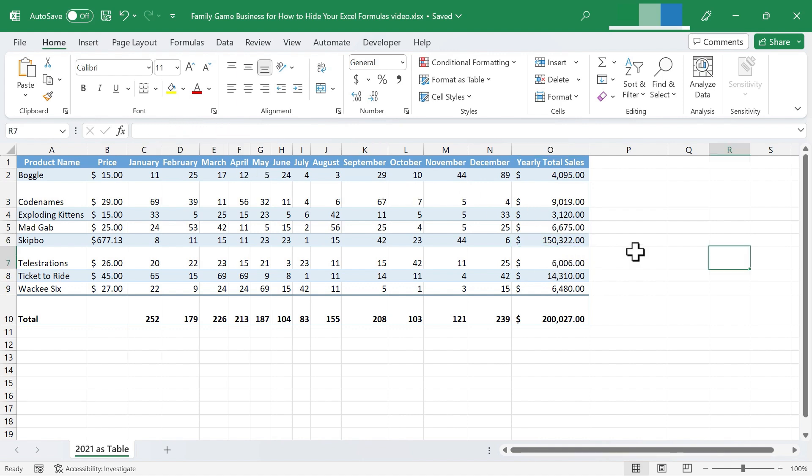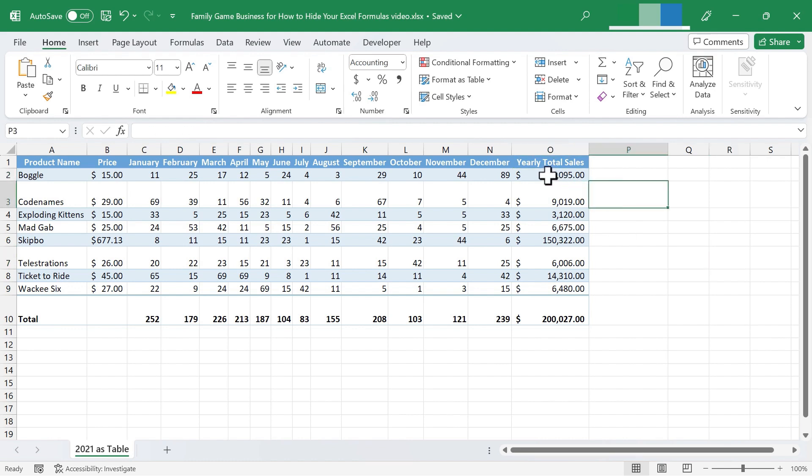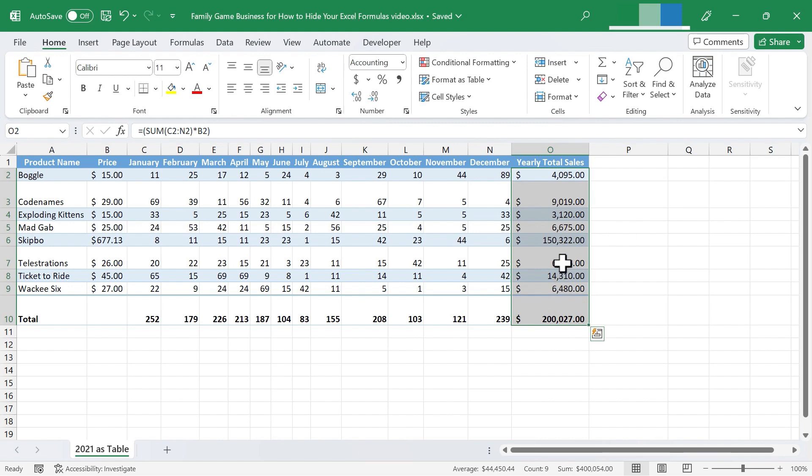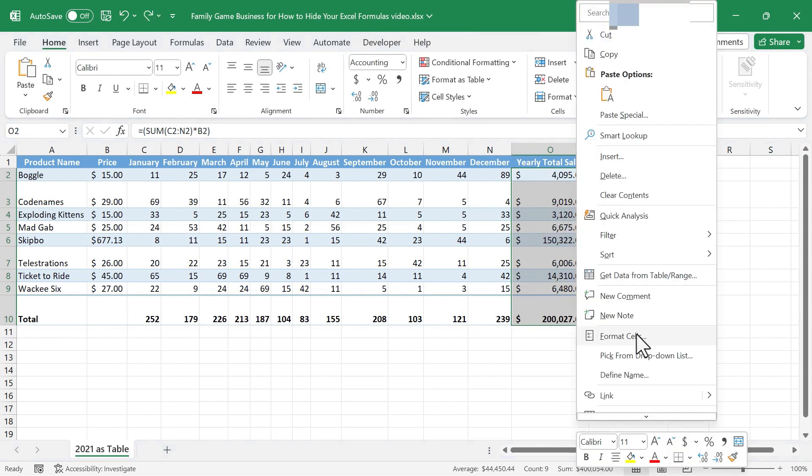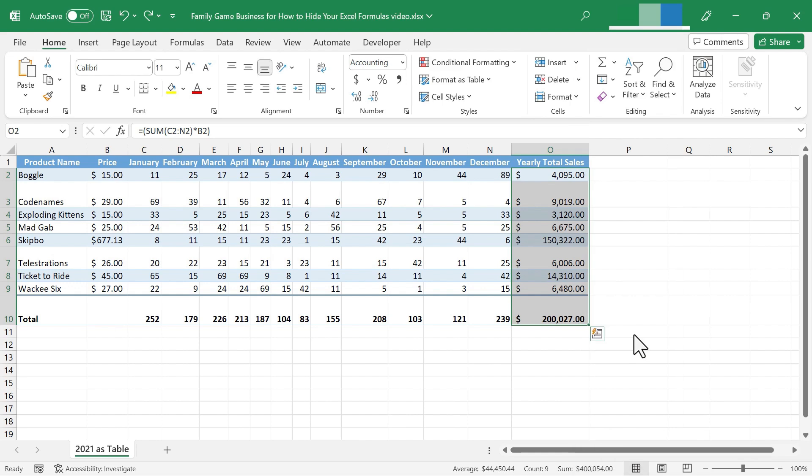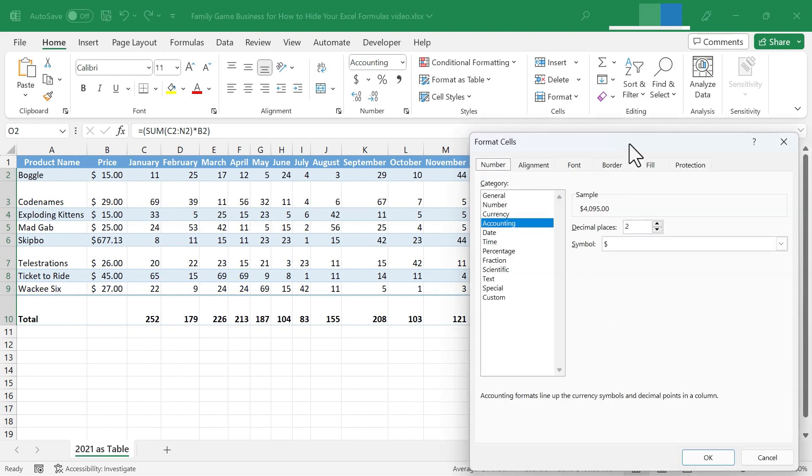So to hide the formula, just click on the cell that has the formula. In my case, I'm going to click and drag to select multiple cells. Each of these has a different formula in it. And then I can just right click and choose format cells. When I click, it takes me here.